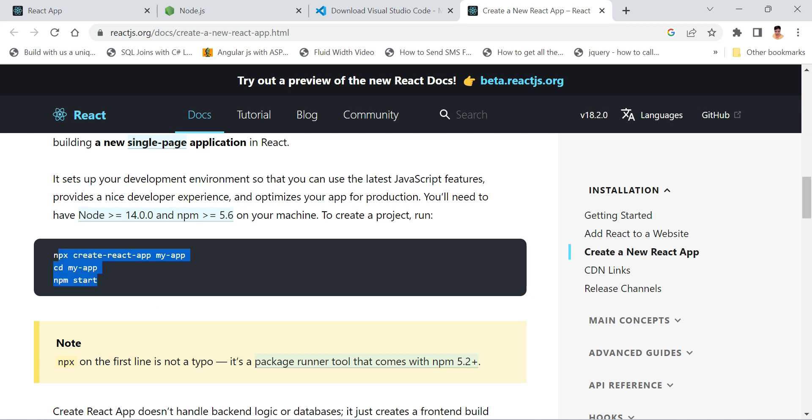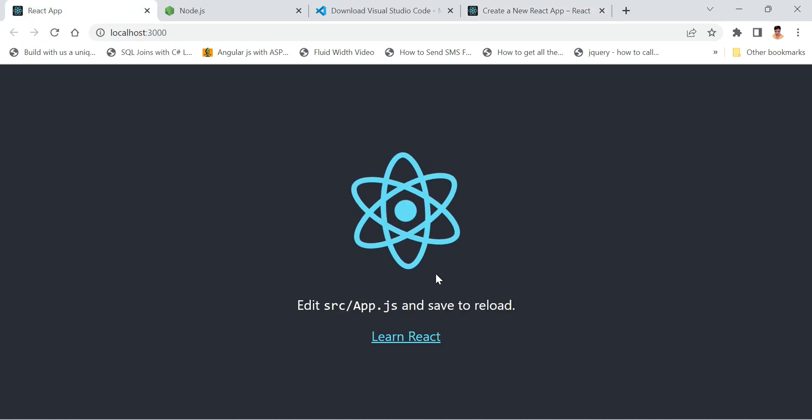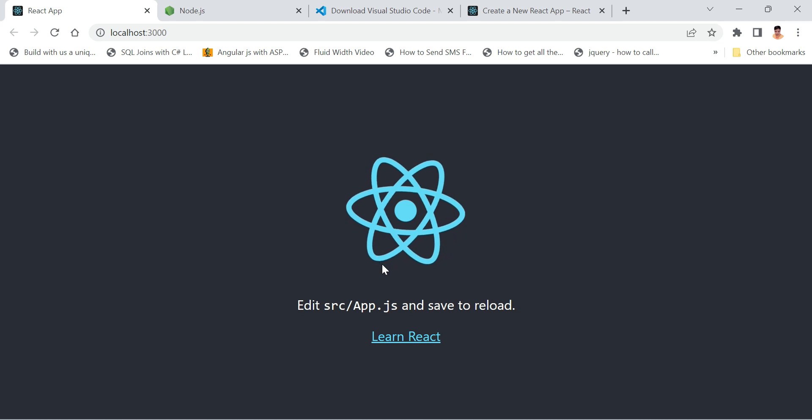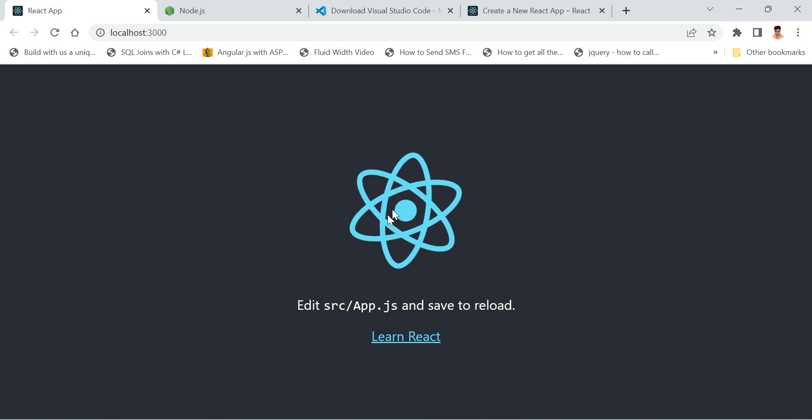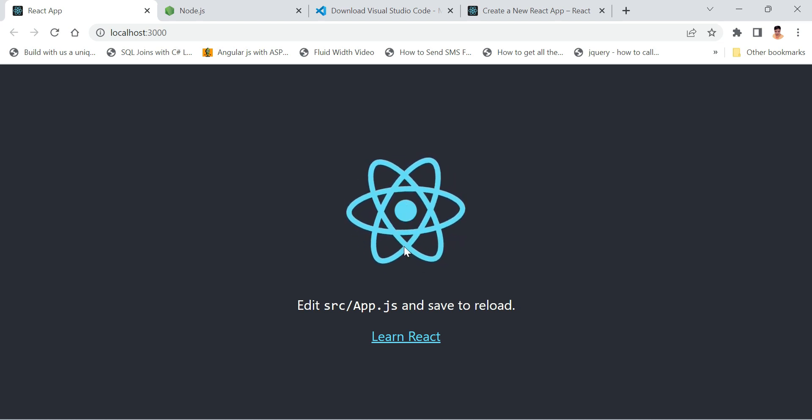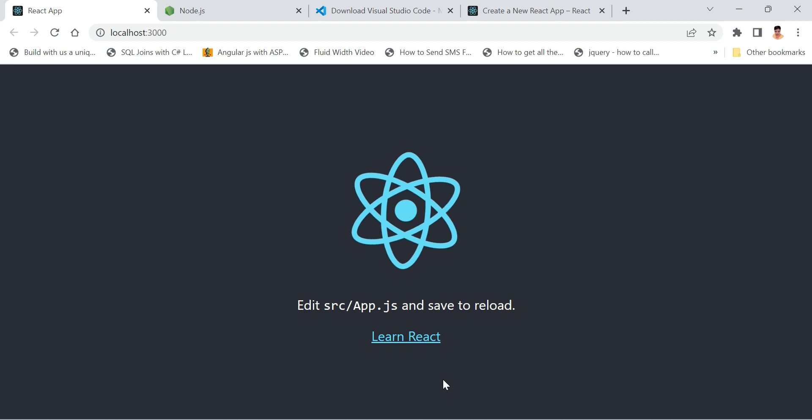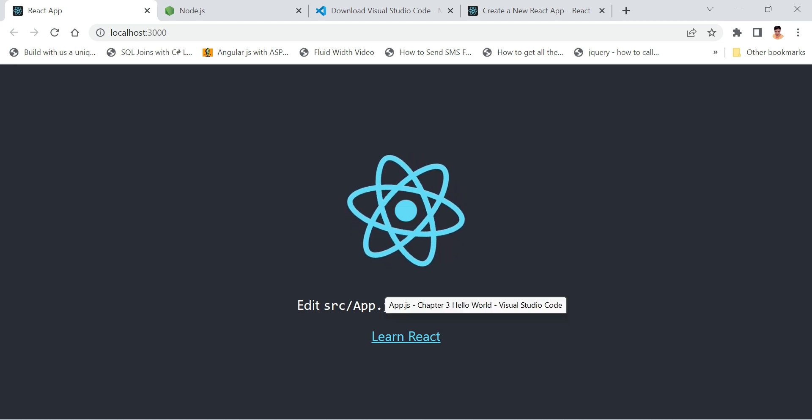These are some prerequisites. I hope you have already done all of them. Once you run your project, you will see this default React.js project interface. Now let's go back to Visual Studio Code.